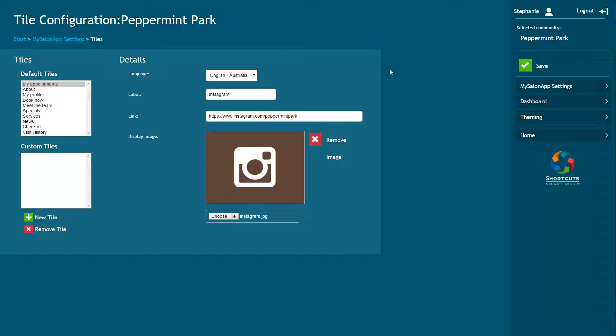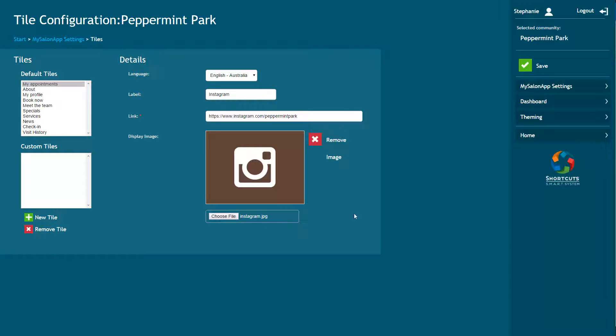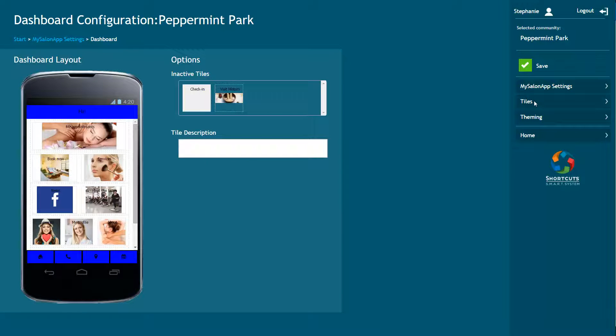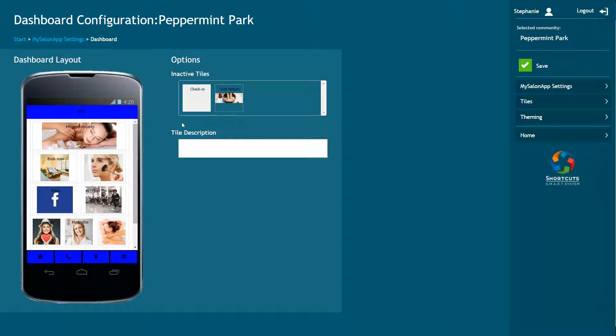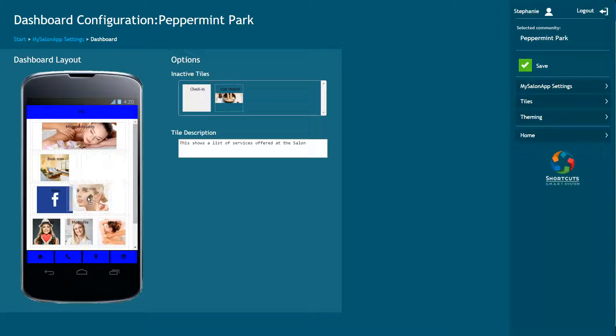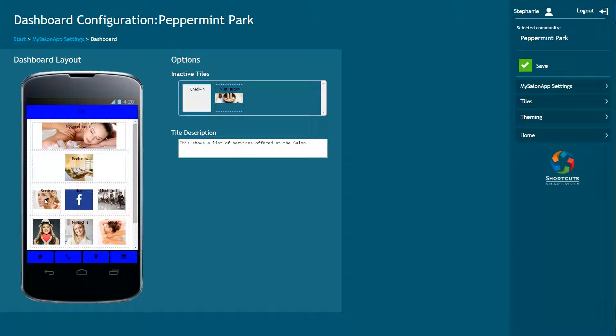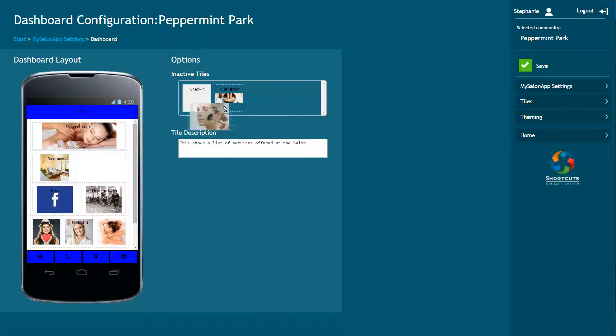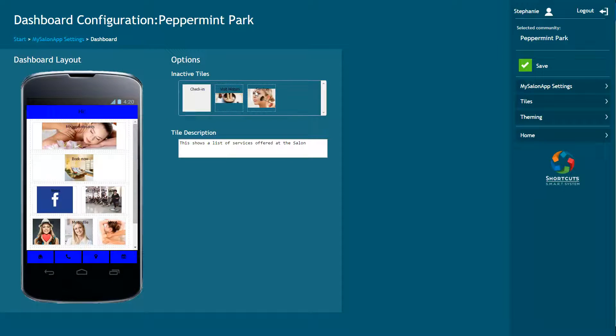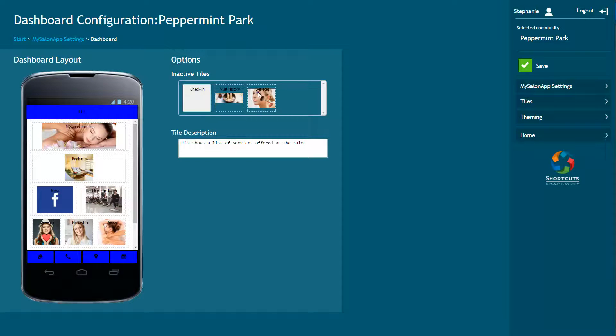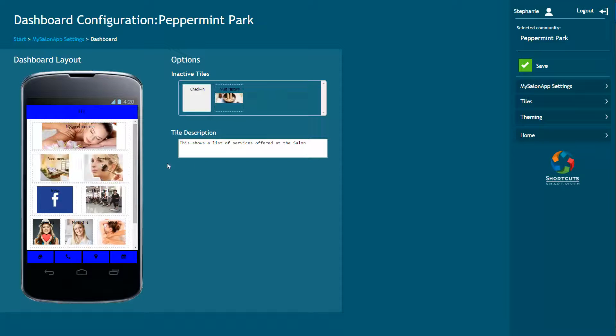To remove a custom tile, click Remove Tile. To arrange how the tiles are displayed in the app, select Dashboard. To move a tile, click and drag the tile into its new position. You can have up to 3 tiles per row. To remove a tile from the dashboard, click and drag it into the Inactive Tiles box. To make a tile active again, click and drag it back into the dashboard layout. Click Save to save your changes.